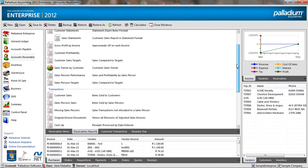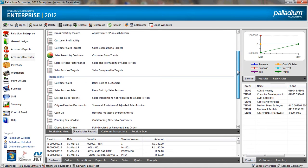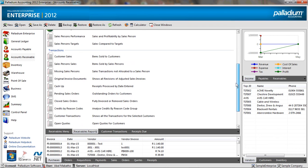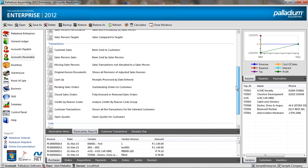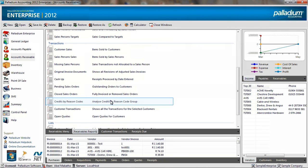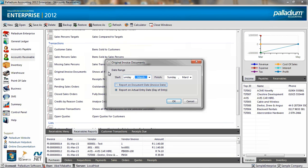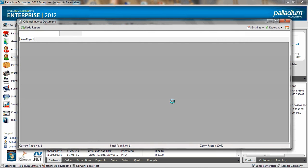Palladium Accounting provides you with comprehensive auditory reports for credit note documents as well as adjusted invoice documents. We are just going to open the original invoice documents report as an example. Click on OK.